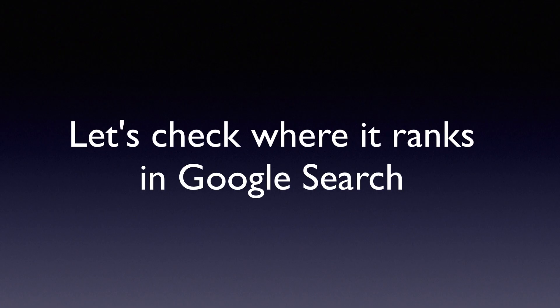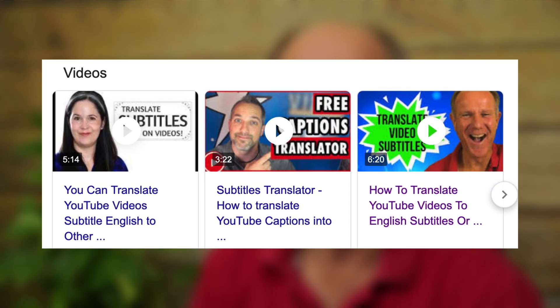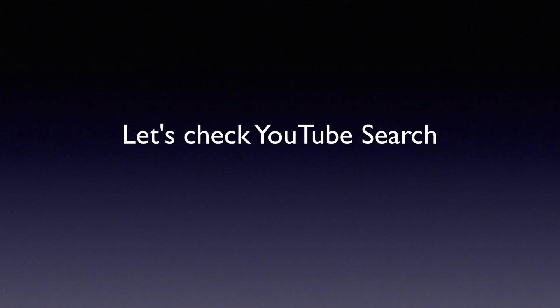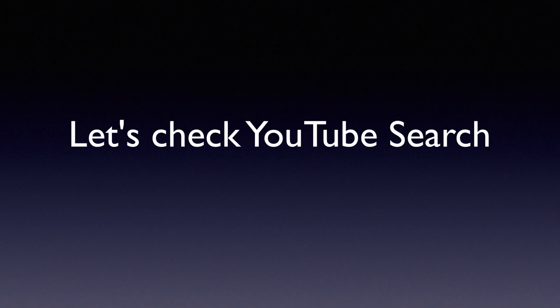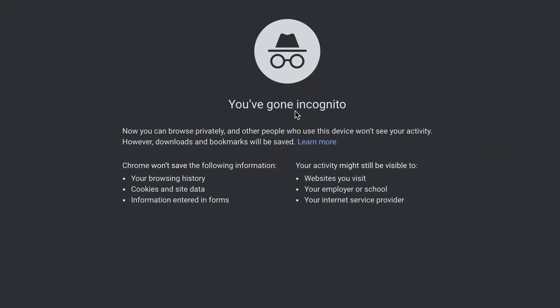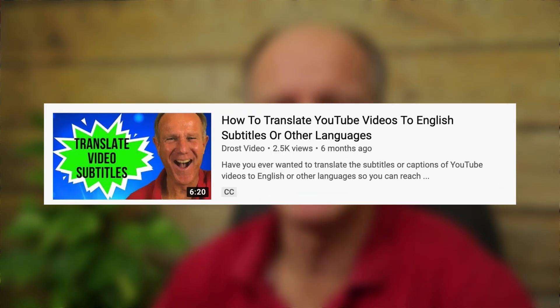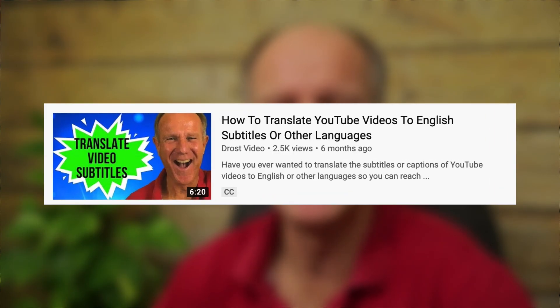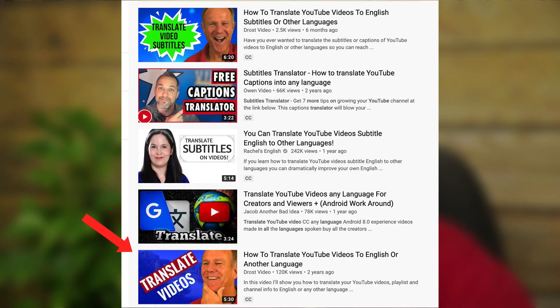Let's check where it ranks in Google search. Currently it ranks number three in the carousel on Google. Let's check YouTube search — going incognito again. As you can see, it currently ranks number one in YouTube search. Here's the other video I showed you previously, which ranks number five.